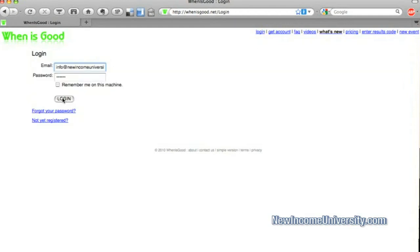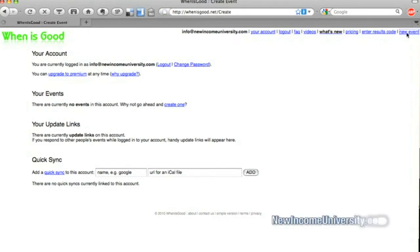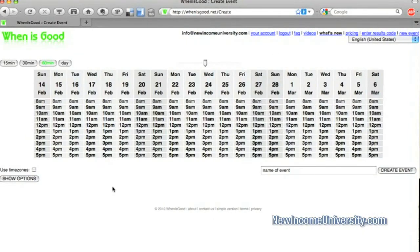So once I log in, I'm greeted with this, and I want to create a new event. So here we go. Here's all the options. In this box, I can show options.